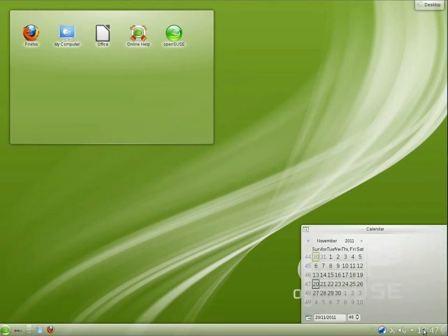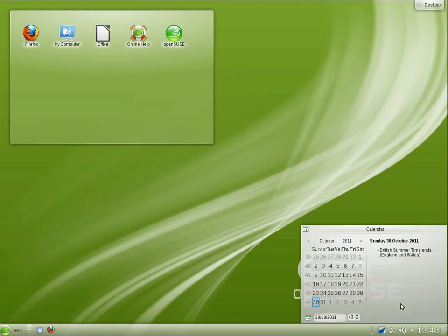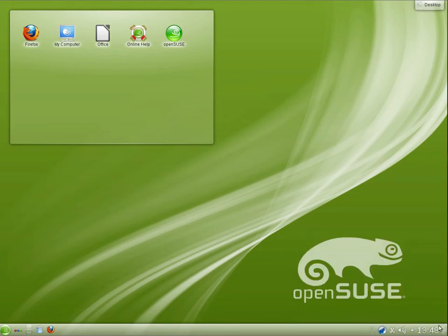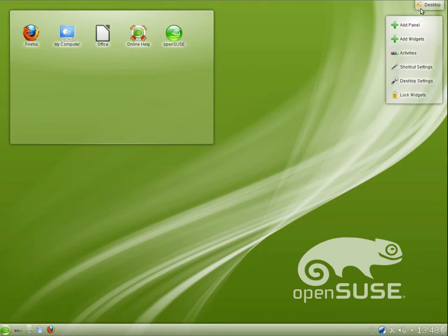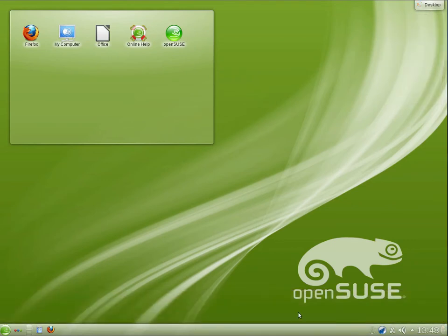And we have a few other things here like device notifier and Nepomuk file indexing. We have the clock. And if you click on it, we have the calendar. I personally prefer the Gnome calendar a bit more. And I imagine along the side here it would have all of the different events. It's obviously got a few different events preloaded. And we can change the desktop widgets and add panels.